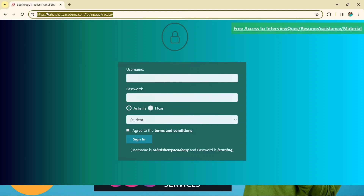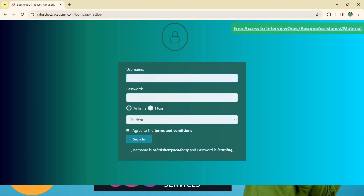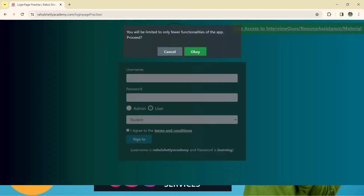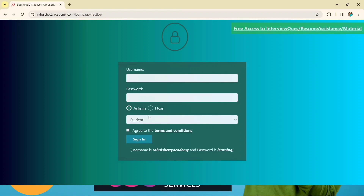You can see here: there is a username input tag, a password input tag, and two buttons. These are radio buttons — I will show you how to automate radio buttons in the next lecture. As of now, admin is selected by default so we will proceed with that. Once we cover radio buttons, we'll also handle the user option and the pop-up that appears when you click it.